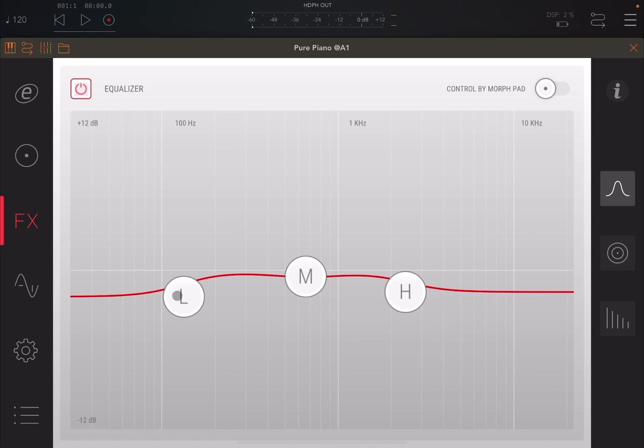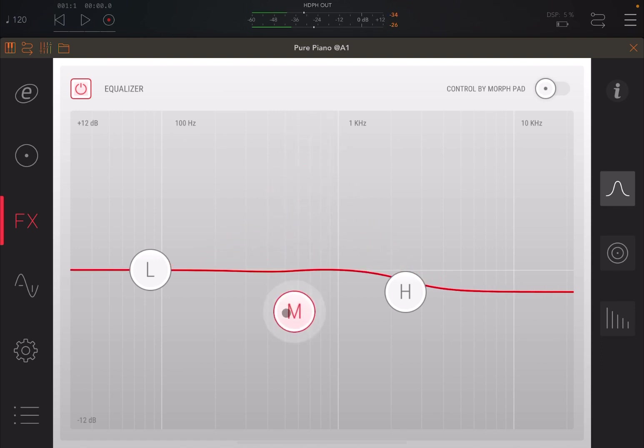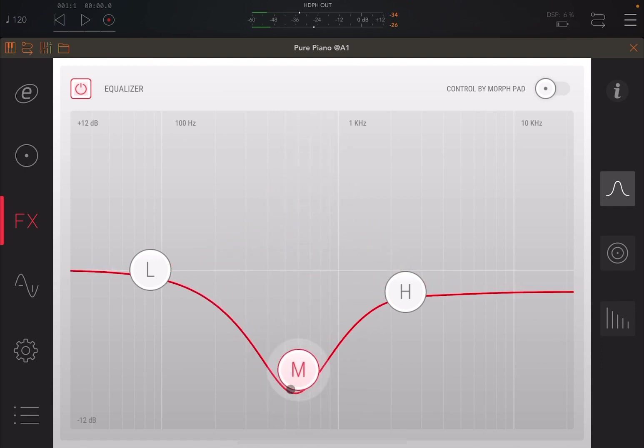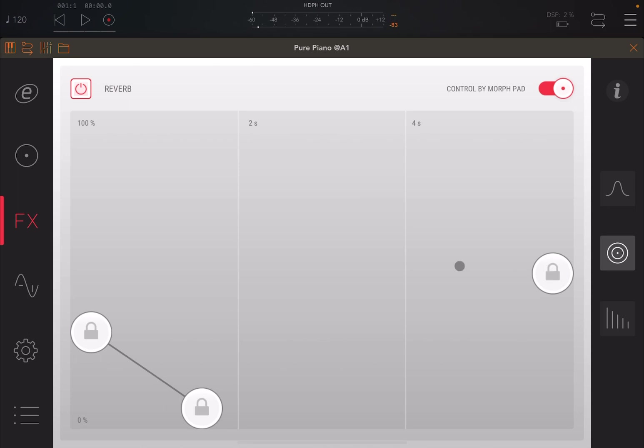Now you can change the gain and the frequency for low, mid, and high. And you can hear straight away the effect.